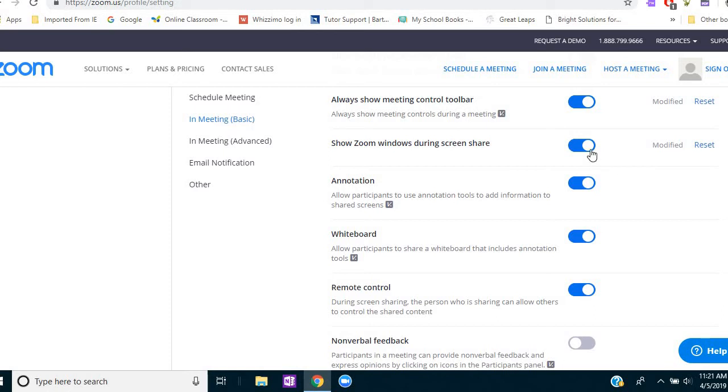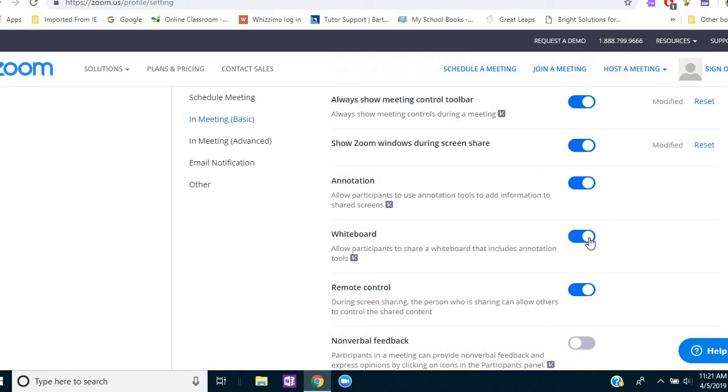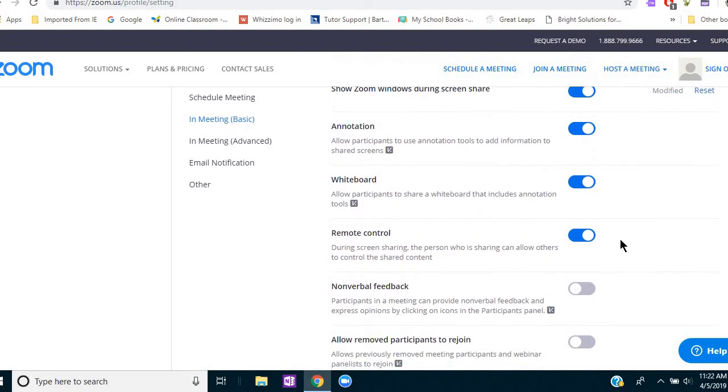Show Zoom windows during screen share. My student can see the Zoom windows if I want to demonstrate how they can check their own Zoom controls. And then I want to be able to allow them to use the Zoom annotation to draw or write or type and to use the whiteboard that I'm sharing in order to draw or write or type. Because Zoom has a whiteboard, but also you may have another teaching platform with a whiteboard like Wismo. But if you ever want to use the Zoom one, I have that on so that we can do that.